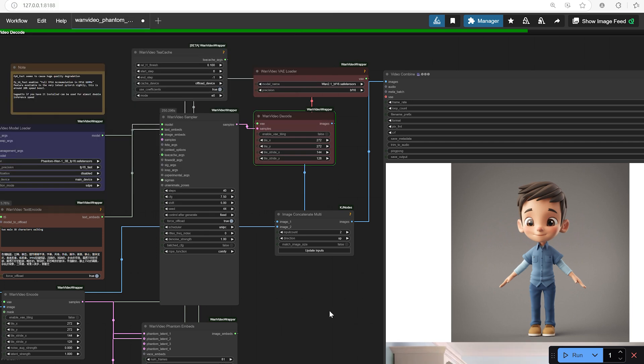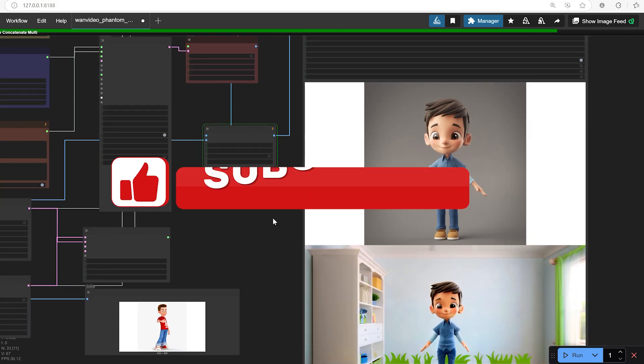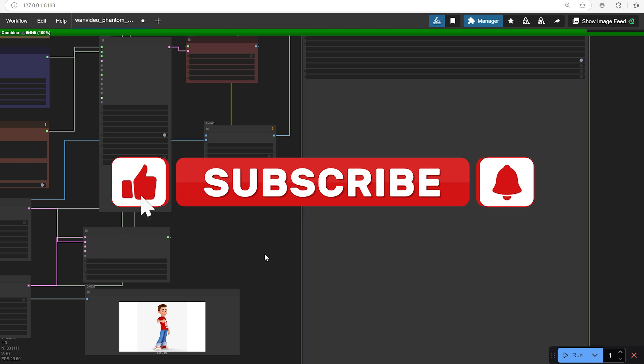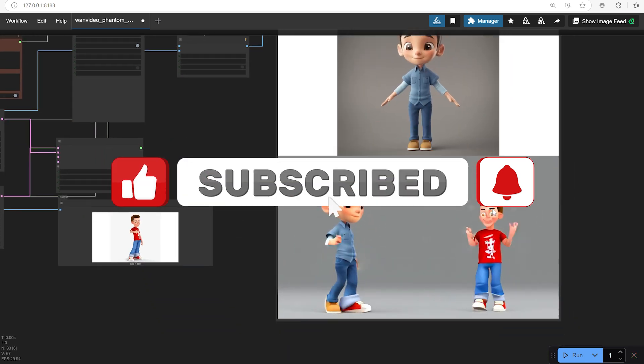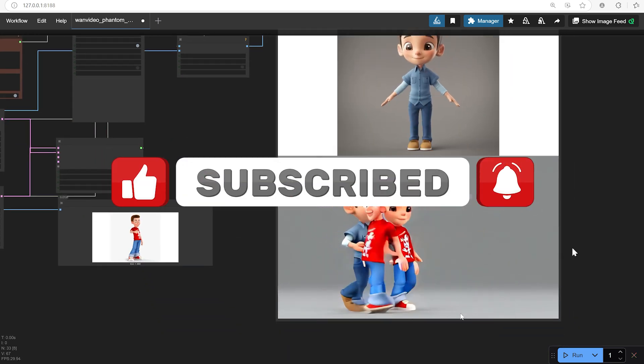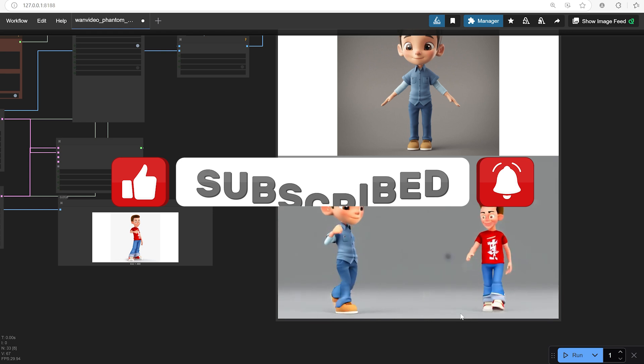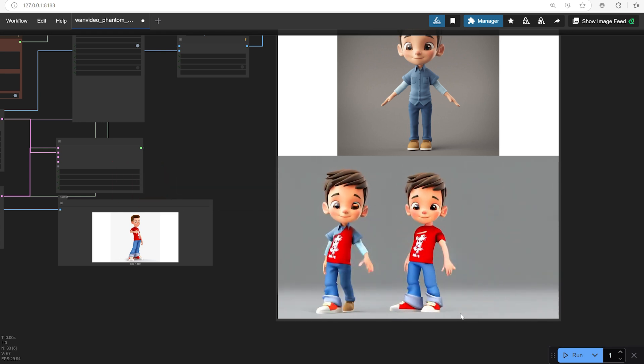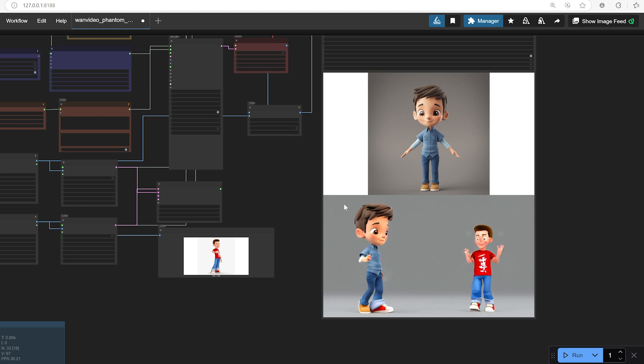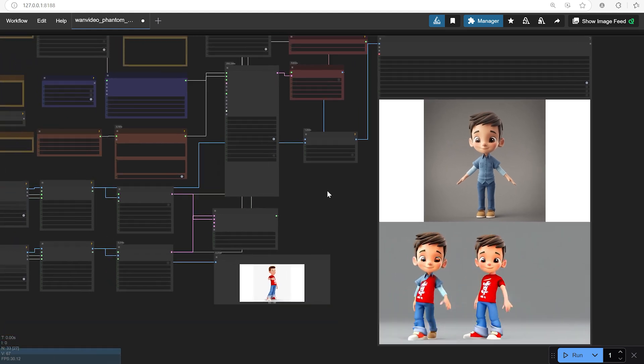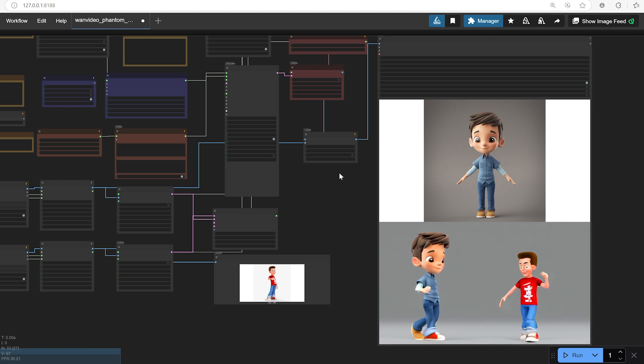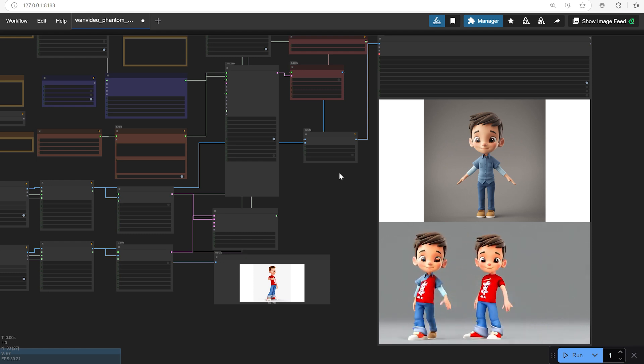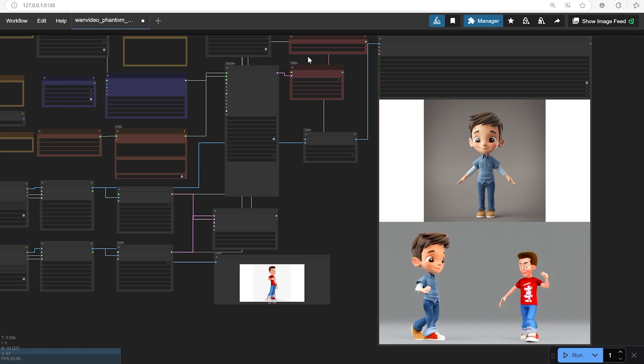If you found this walkthrough helpful, it would mean a lot if you could hit the like button, subscribe if you haven't yet, and maybe even share this video with a friend who's into AI creativity. Your feedback and support really do make all the difference in growing this space and inspiring new ideas. Thanks again for hanging out with me today. I'll see you in the next video, and until then, stay creative, stay curious, and keep building amazing things.